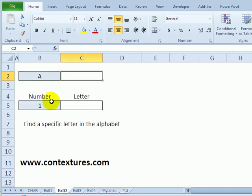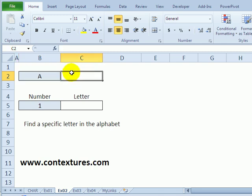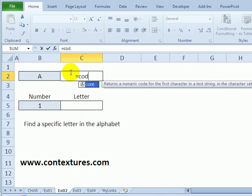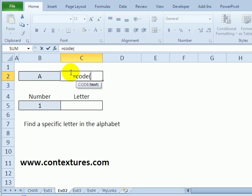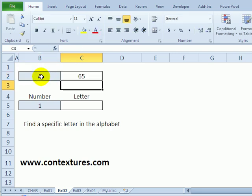Another example of using it is to return a specific letter of the alphabet. To start, if I put in the letter A on my worksheet, I can use the code function that we saw previously to find out what code the first letter of the alphabet is. And it's 65.